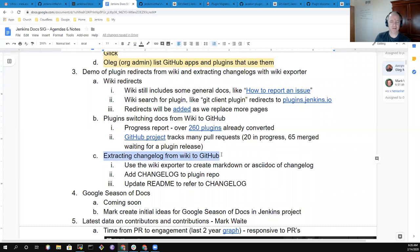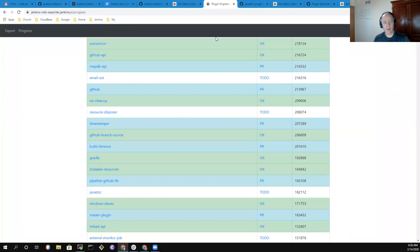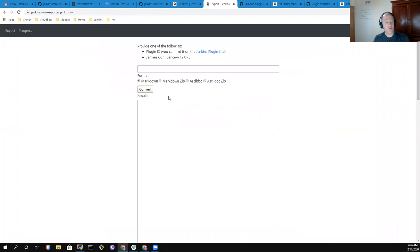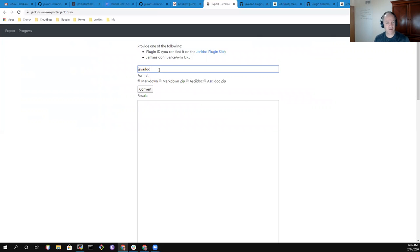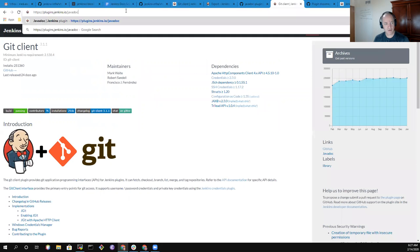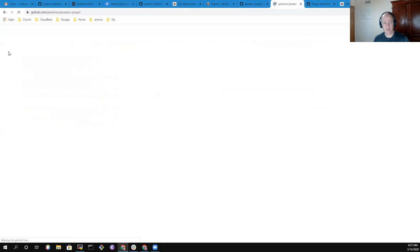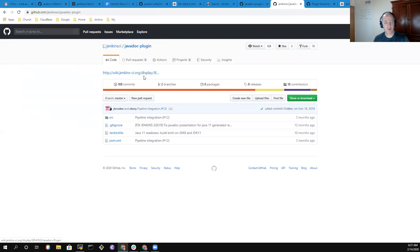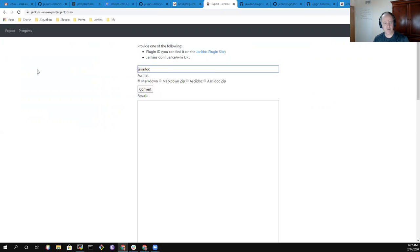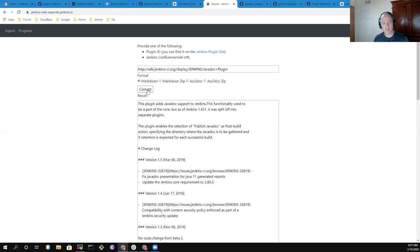So in addition, when we make that transition, we need to be able to transfer the changelog, the release history from the wiki to GitHub, because many plugins have tracked their change history in the wiki page. The wiki exporter tool here, when I click export, this tool will offer translations of the wiki page into Markdown or AsciiDoc. So if we take that Javadoc page and I just click convert. If I go to that Confluence page for the Javadoc plugin and grab that page, I should be able to put this into this converter.